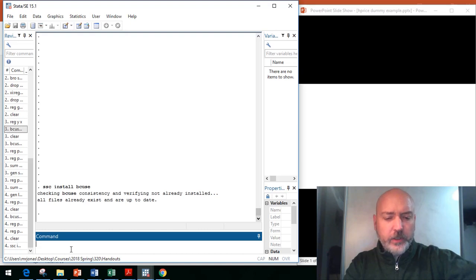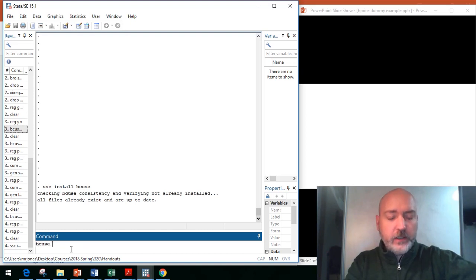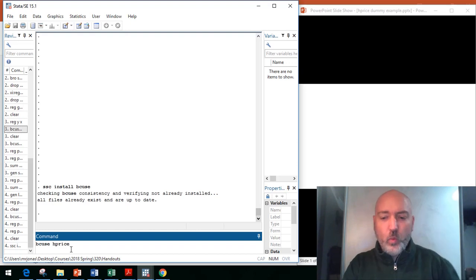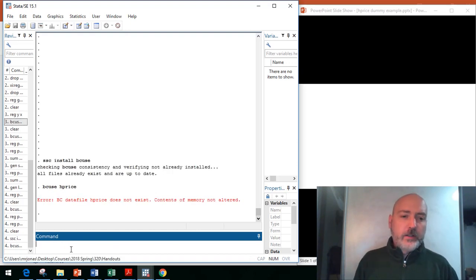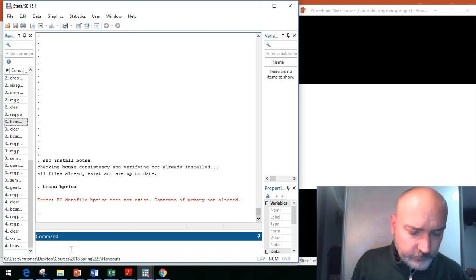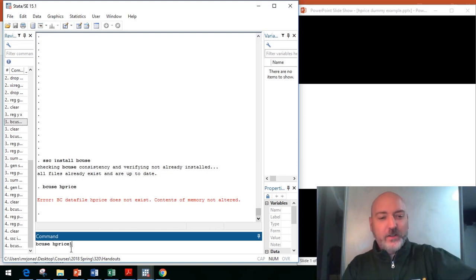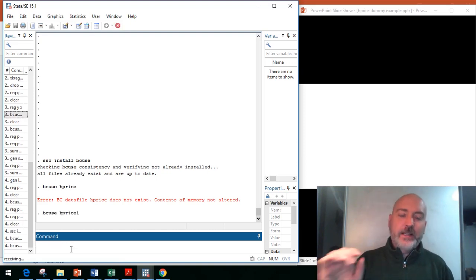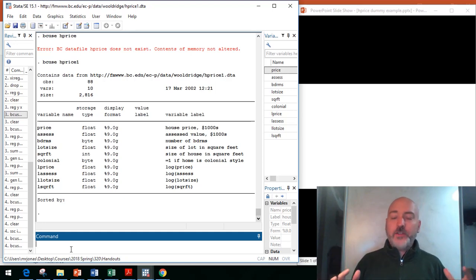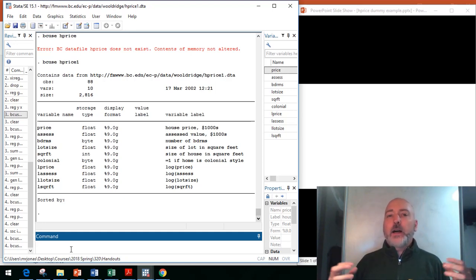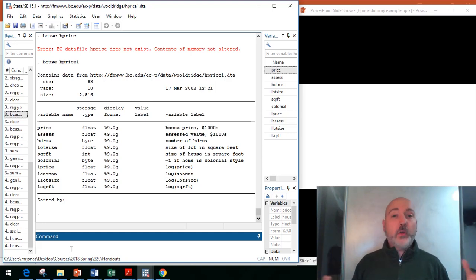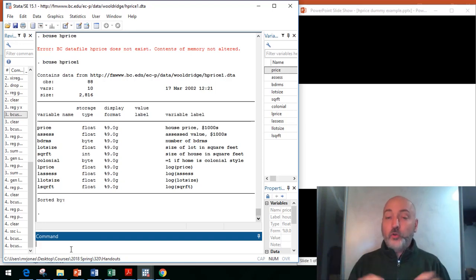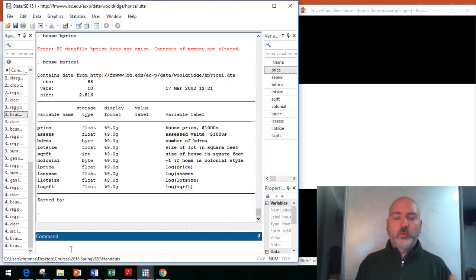In this case, we're going to use the command bcus hprice1. So, this is a data file, a cross-sectional data set of prices, selling prices of different homes, and then we have the characteristics of those homes.